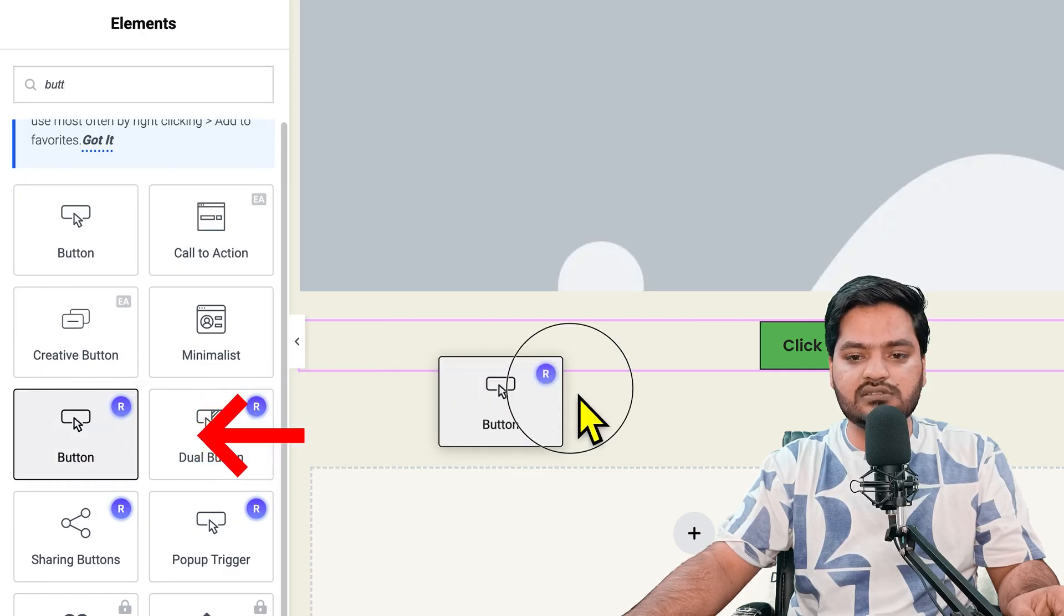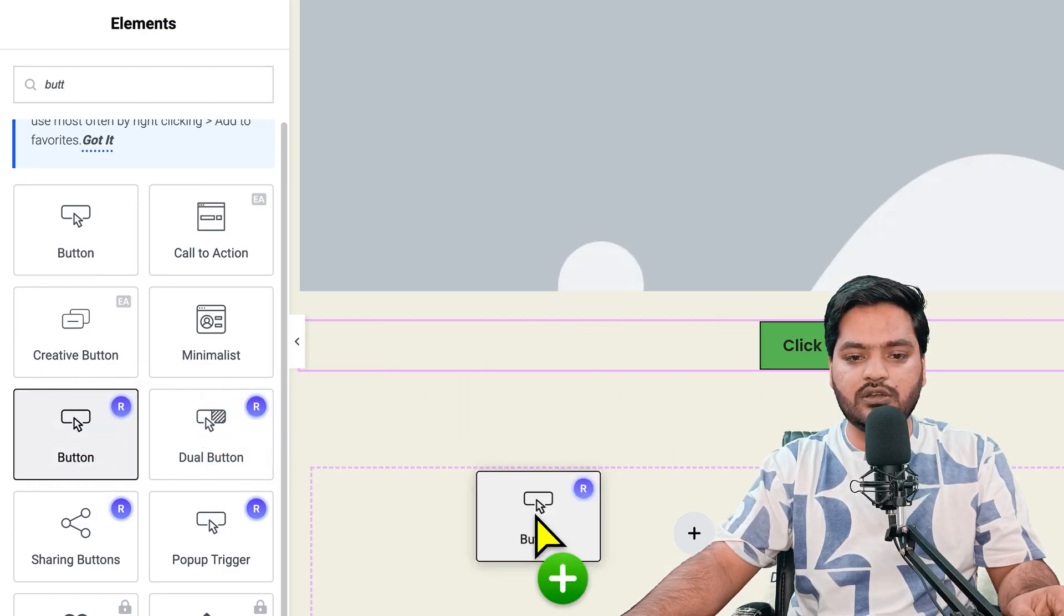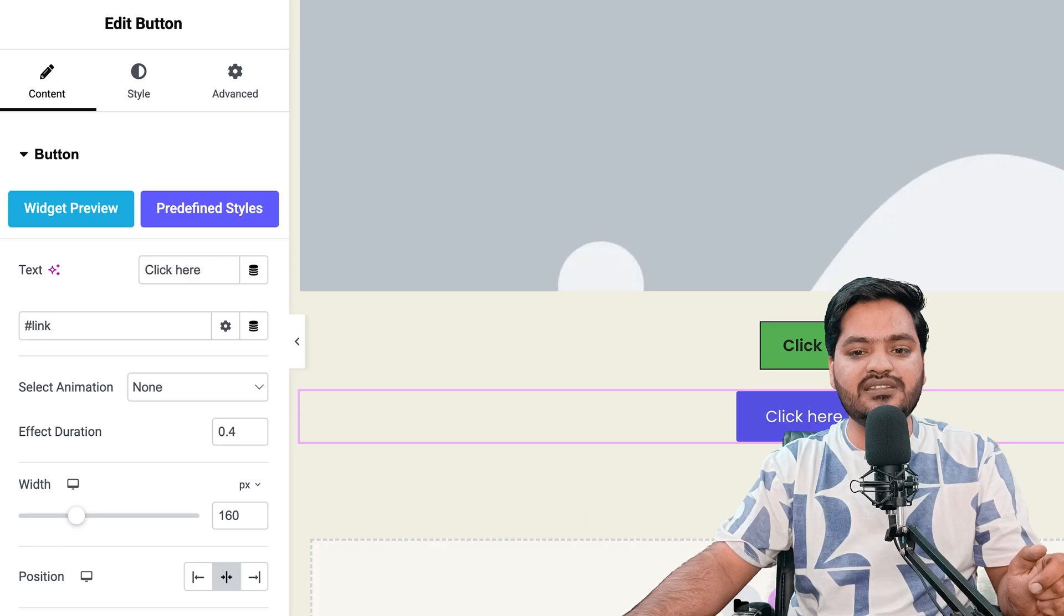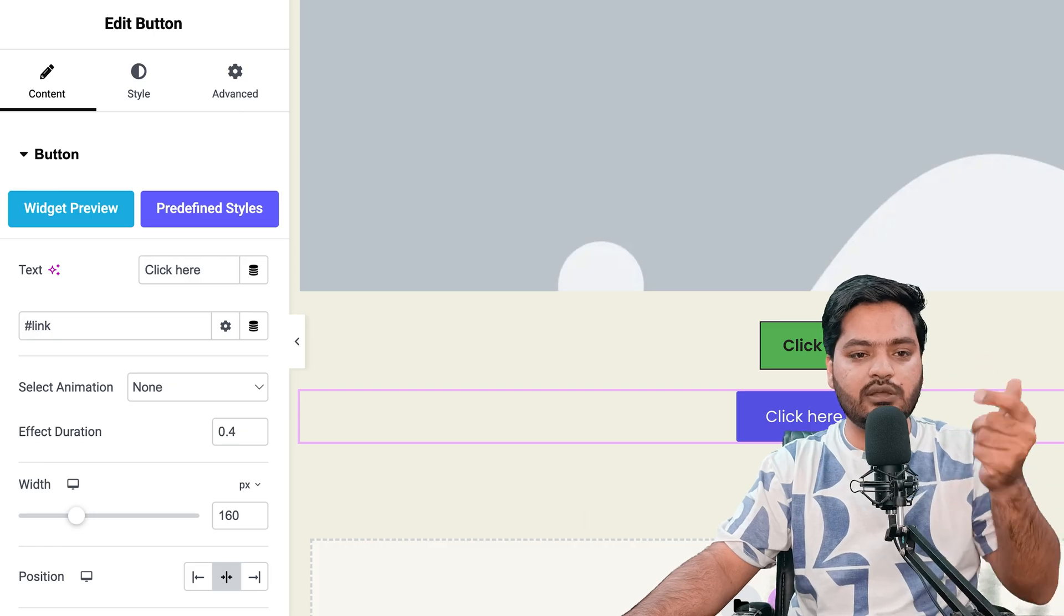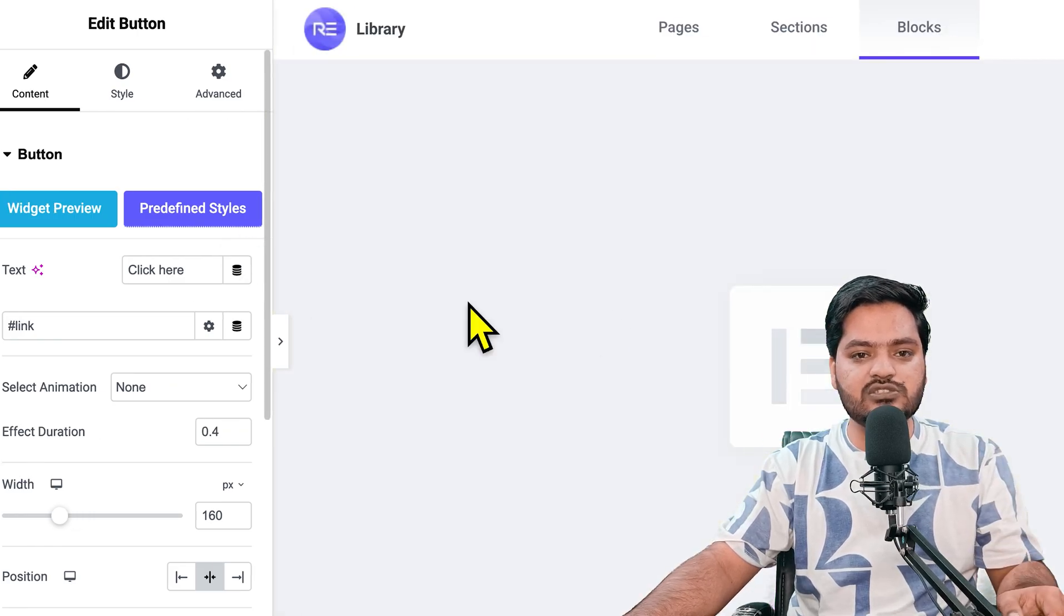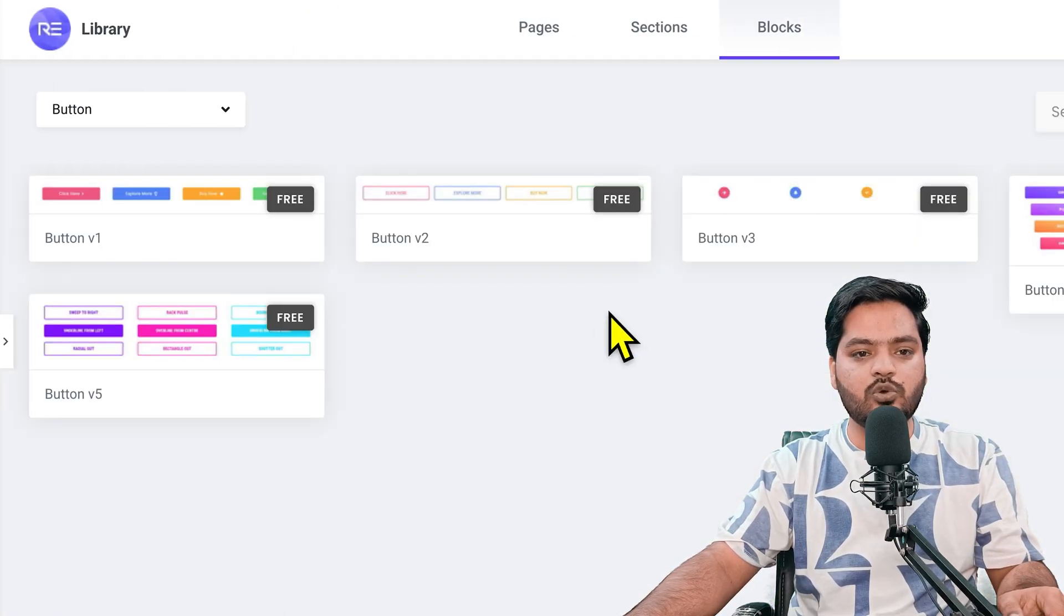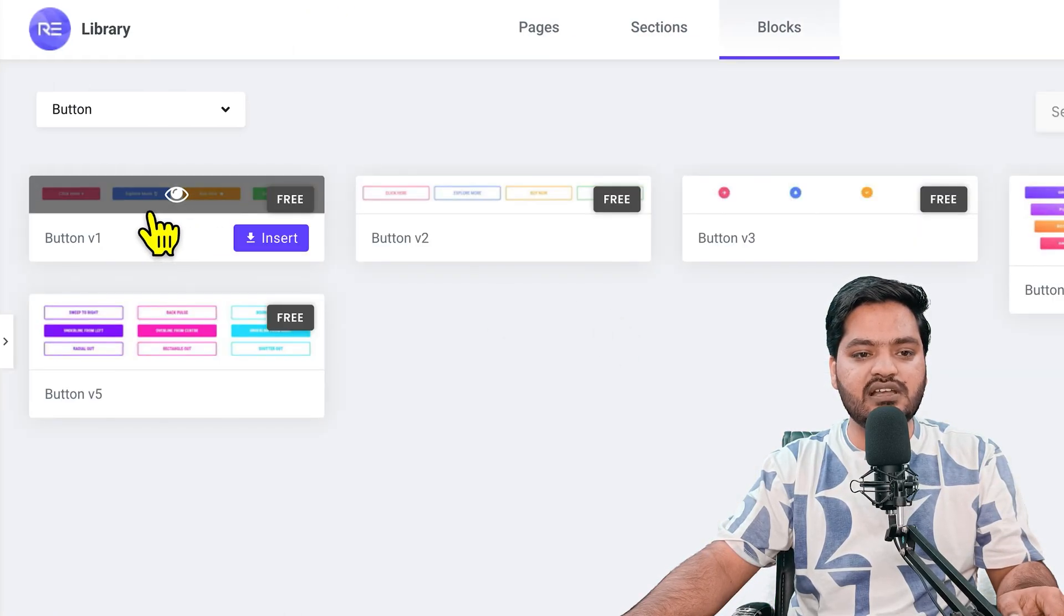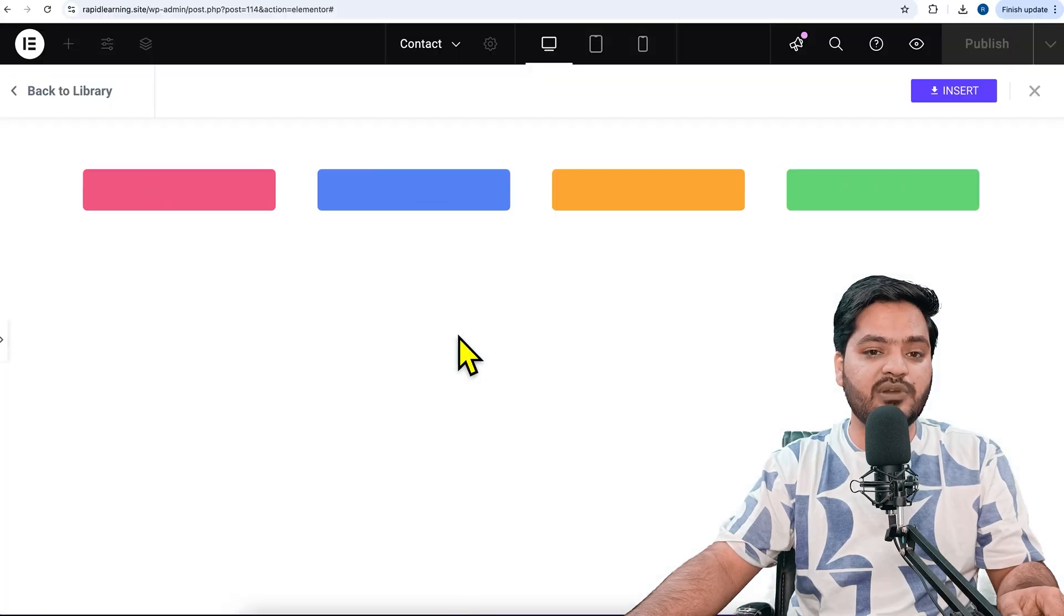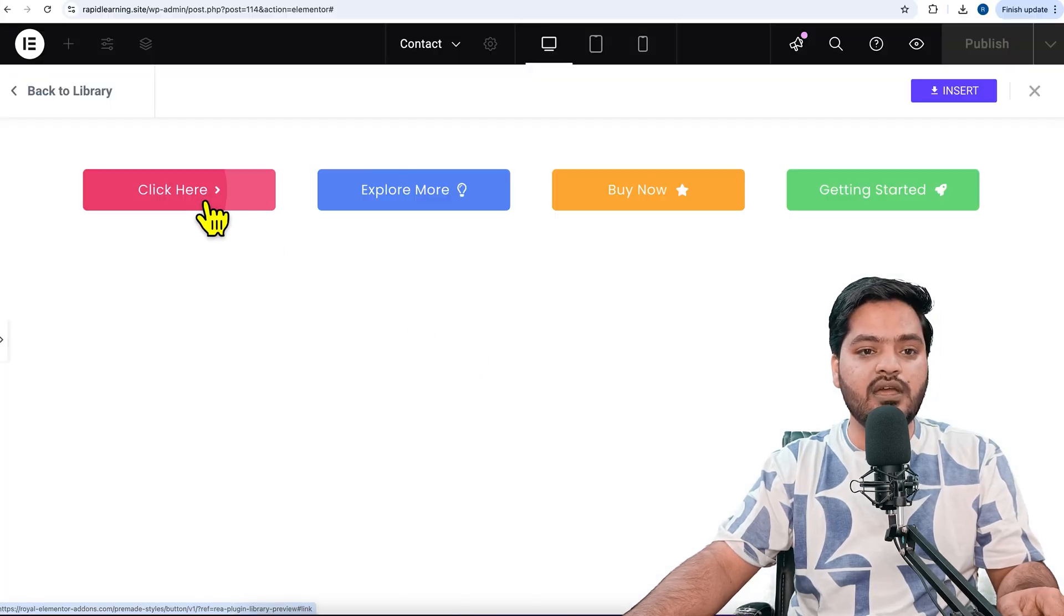Drag and drop this button. This button is different from the regular button - there are predefined styles as well. You can go with the predefined styles and you can see there are multiple versions of buttons available.